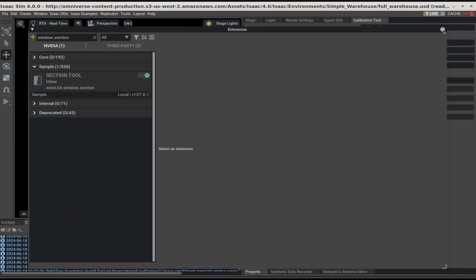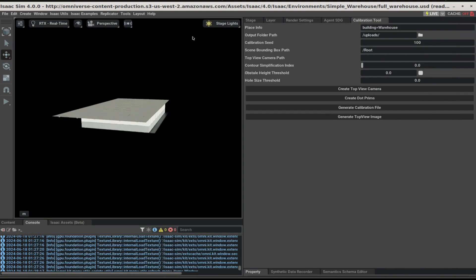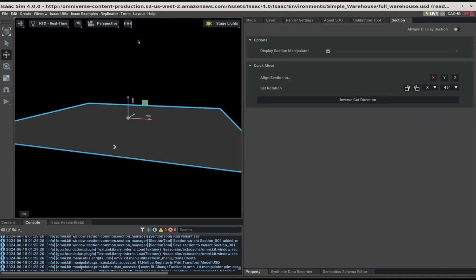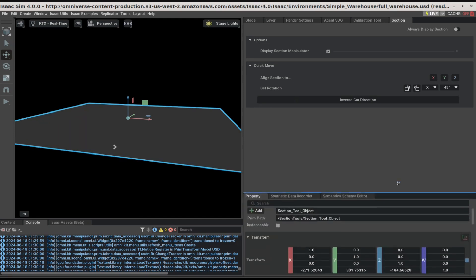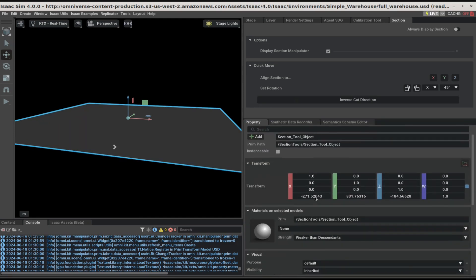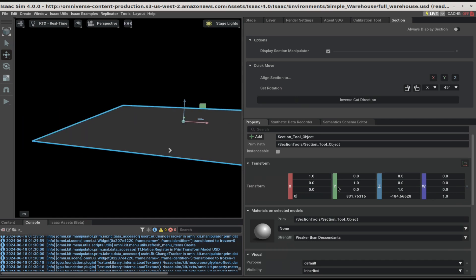Next, close the extension window and go to tools and enable the window.section. You should see the following UI pop up. Next, bring up the property panel. Change the following transform values to 0.